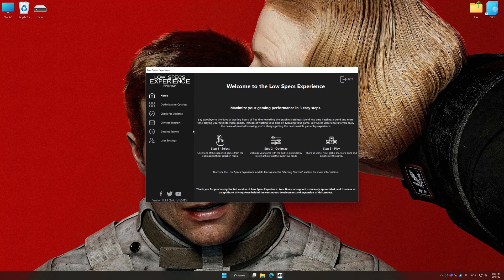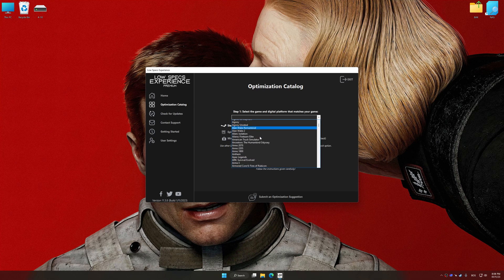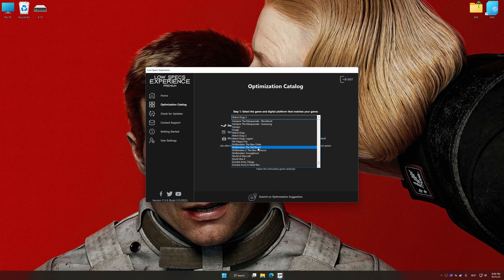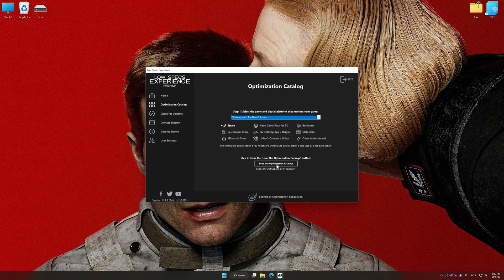Now select the optimization catalog, select the applicable digital platform, and then select Wolfenstein II The New Colossus from the drop-down menu.